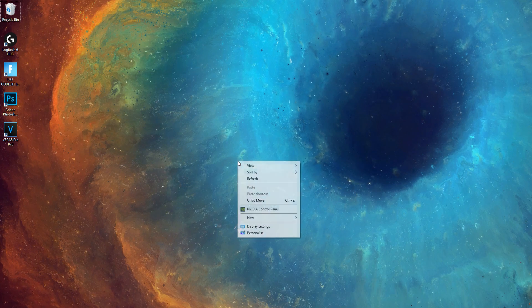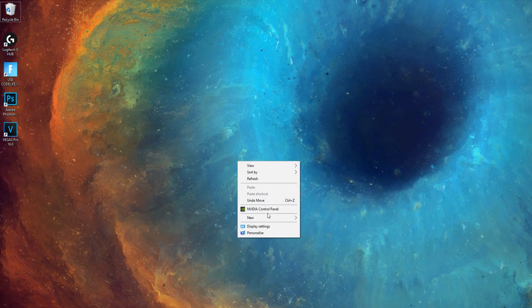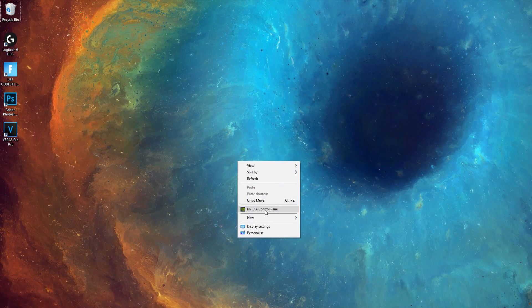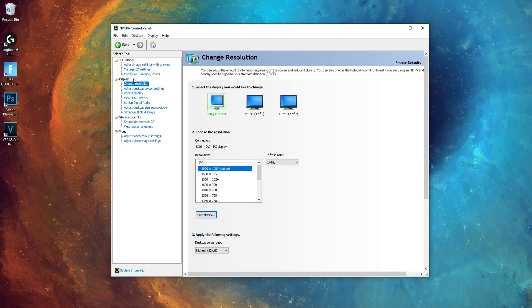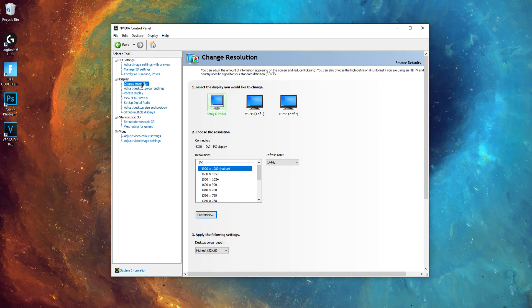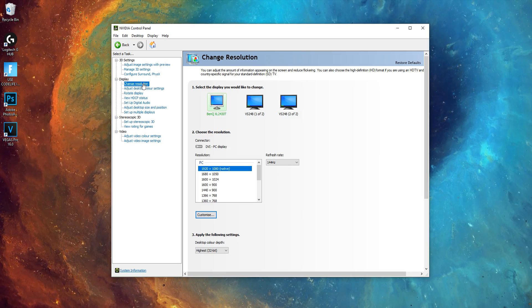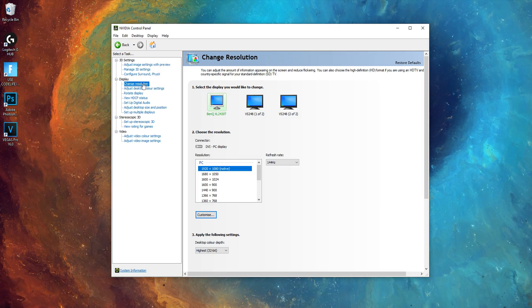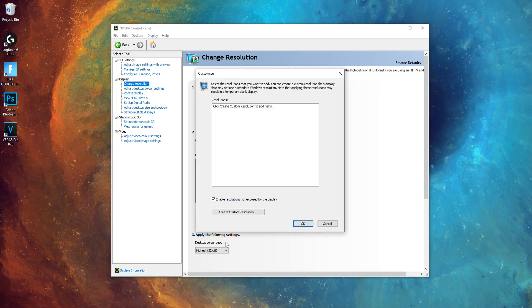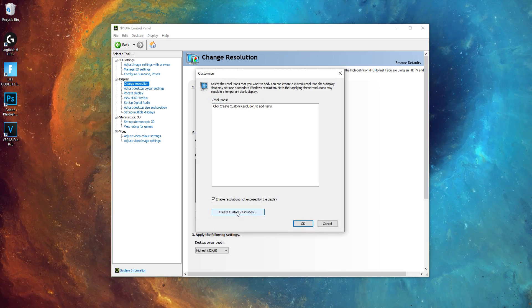Head back over to your desktop. Right click and open the video control panel. Under the display tab, hit change resolution. Then click the customize button. Then click create custom resolution.